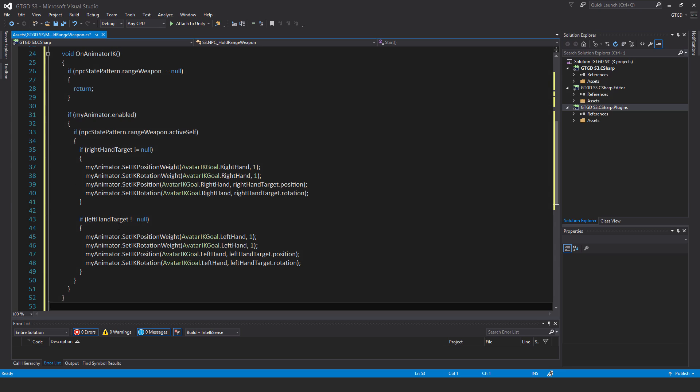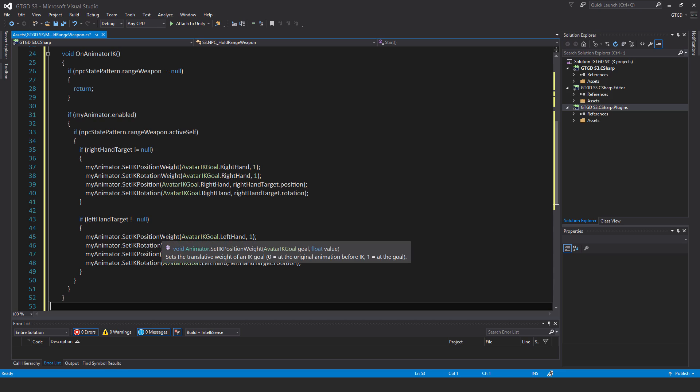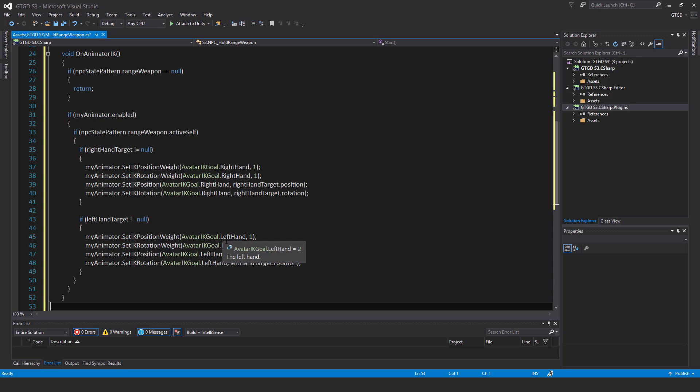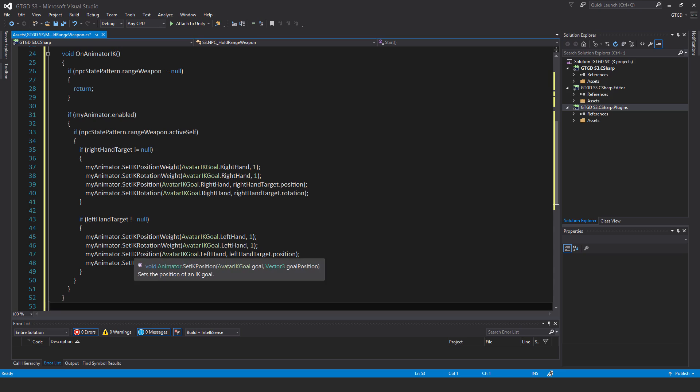So if left hand target not equal to null, then you can see here I'm setting the IK position weights. And this time the avatar IK goal is the left hand. And of course you can see the values there, one and one. And same thing for the set IK position and set IK rotation.